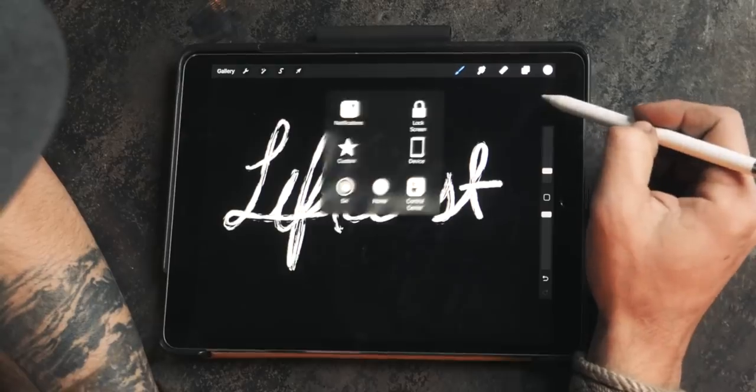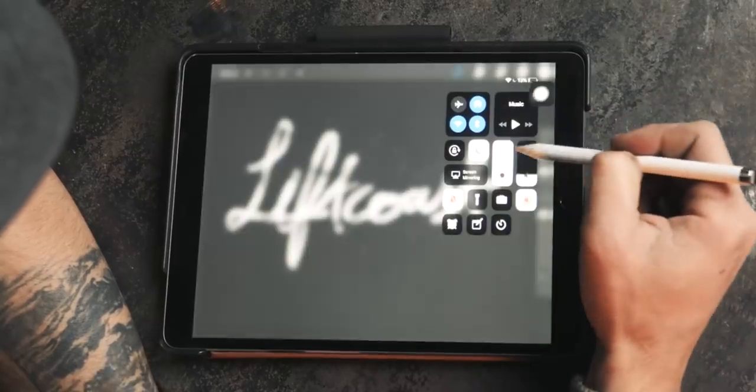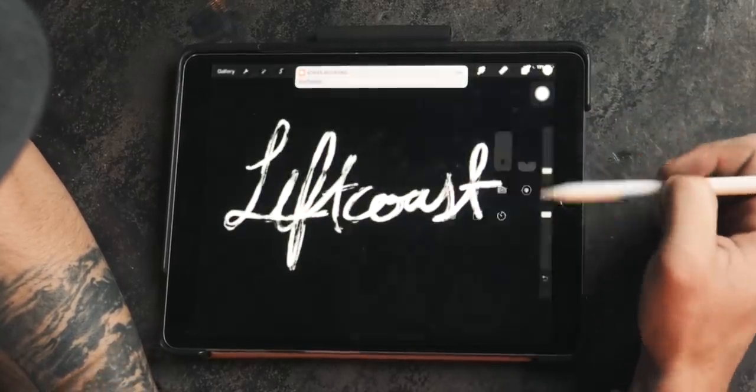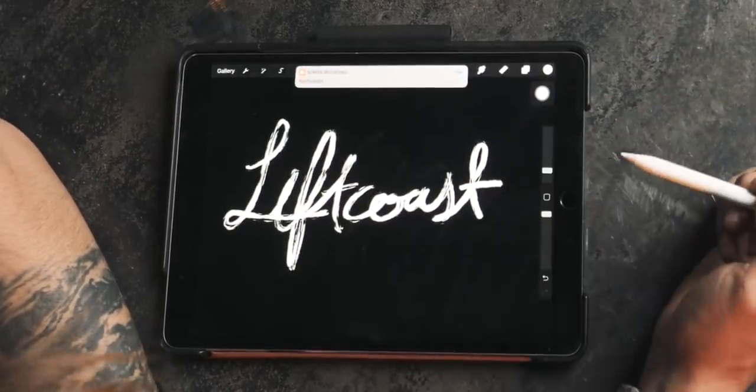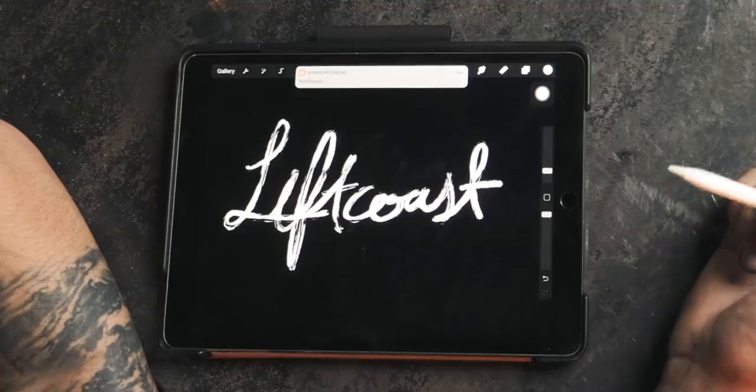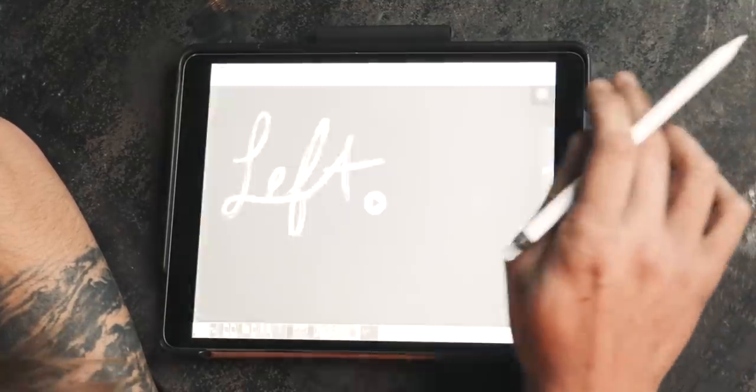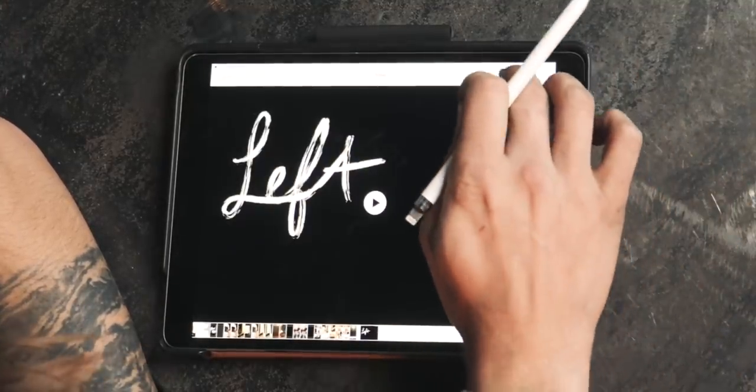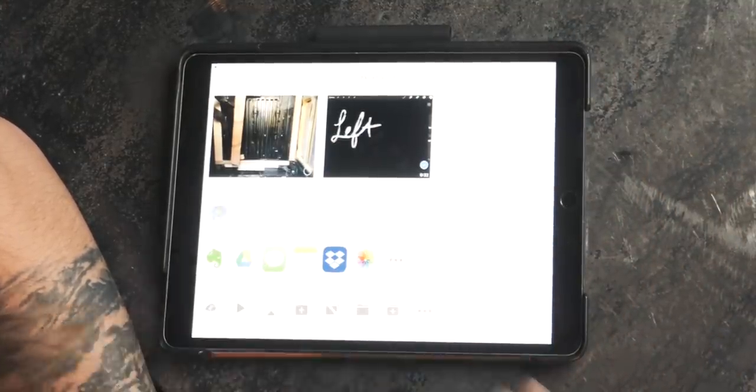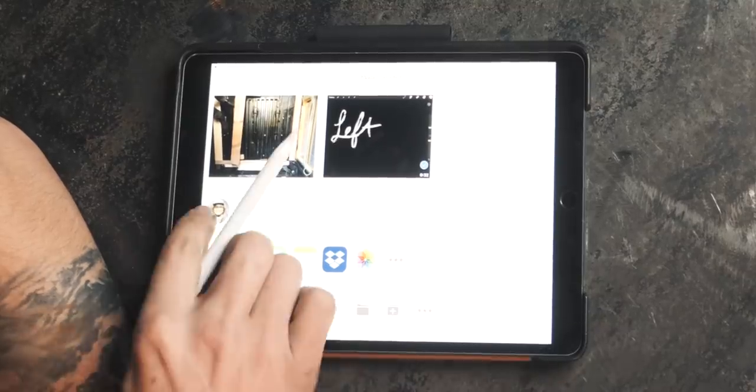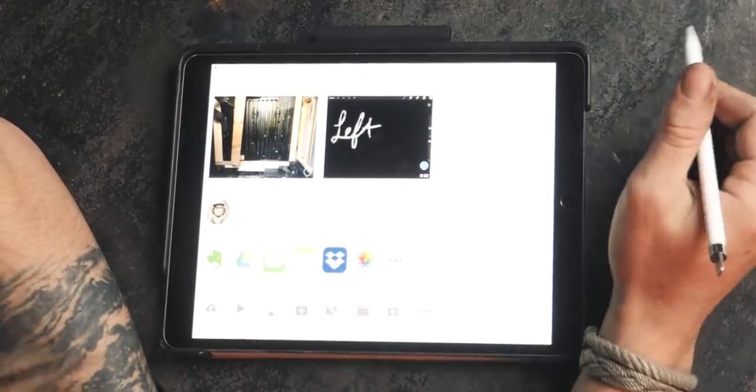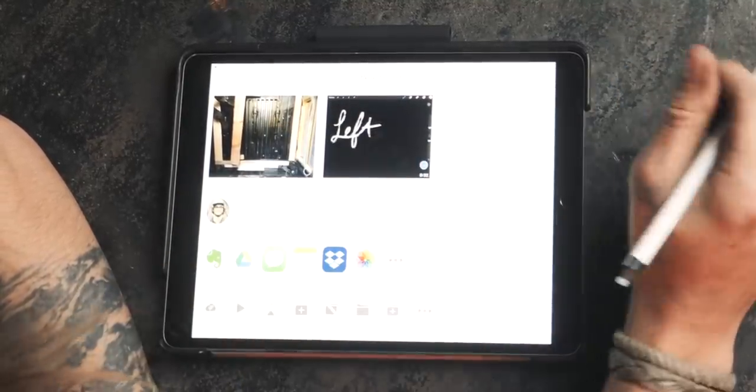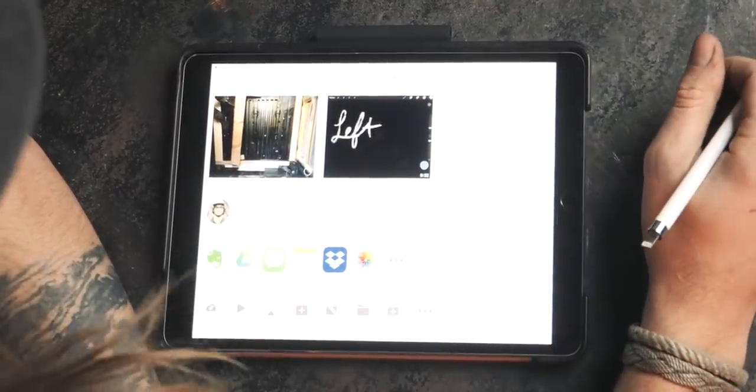And then I go back into the control center, hit stop record, and that adds a file right to my photos. And then I go over to that file and I hit share and I just airdrop it immediately with my iMac Pro. Boom. So easy.